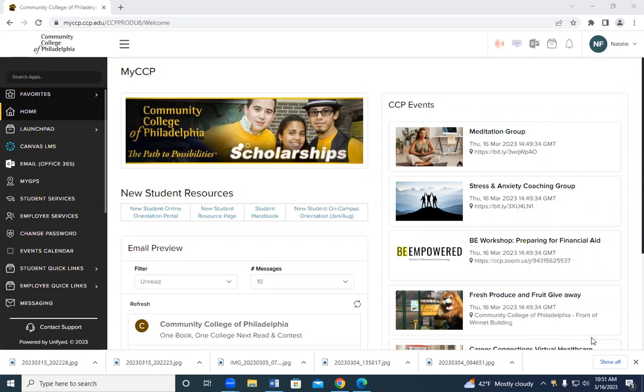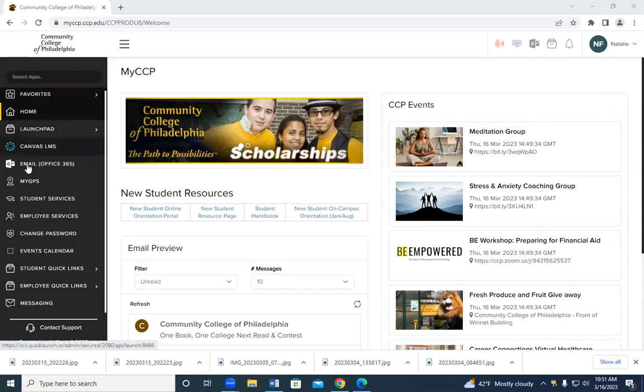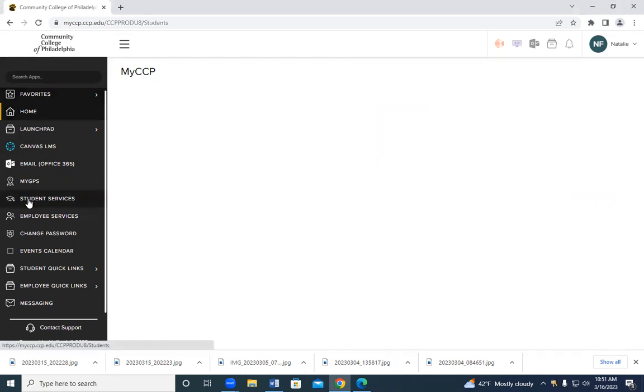So first things first, you're going to log on to your MyCCP account. Under the home button, you're going to scroll down until you see student services. It might be in a different order on your homepage than it is on mine. You're going to look for and click on the student services tab.